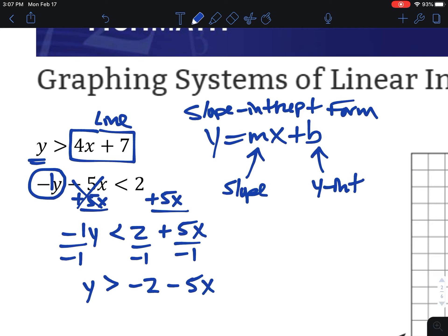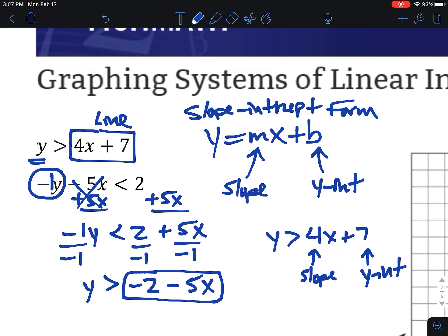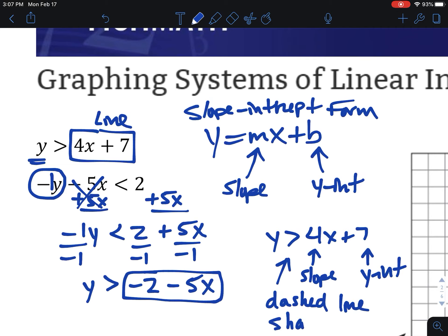Now we've got both in y equals mx plus b form, so we can graph one at a time and see where they intersect — where the two shadings overlap. Looking at the first one, y is greater than 4x plus 7. So our slope is 4 and our y-intercept is 7. The symbol says greater than, so that's a dashed line because there's no equal sign — it's not included. And it's shaded above, because greater than means above the line.